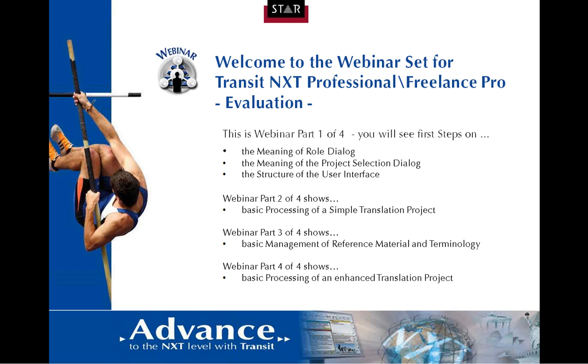Please be aware that Transit NXT Freelance Pro has some restrictions compared to Transit NXT Professional. These webinars will cover functionalities which are available in both versions.